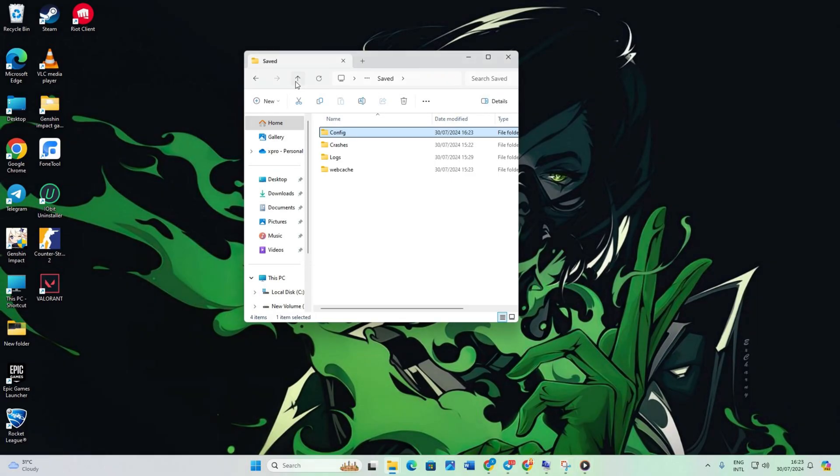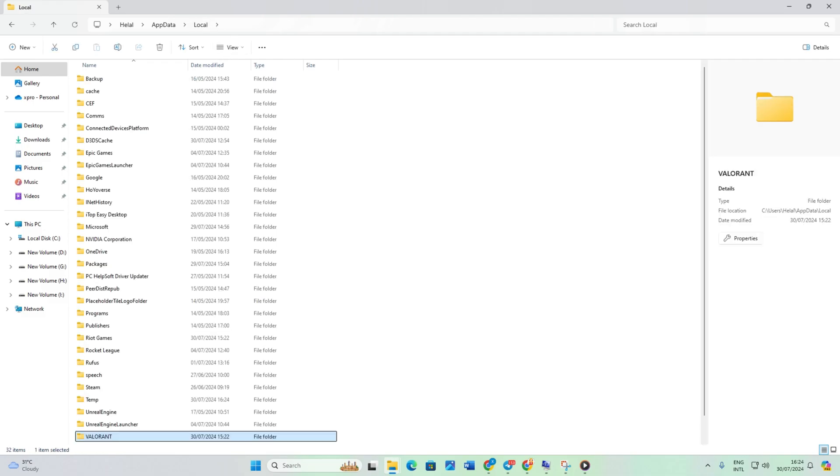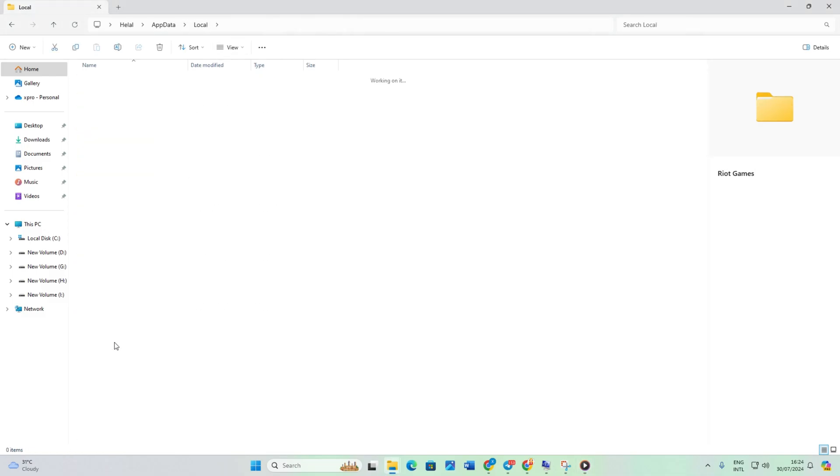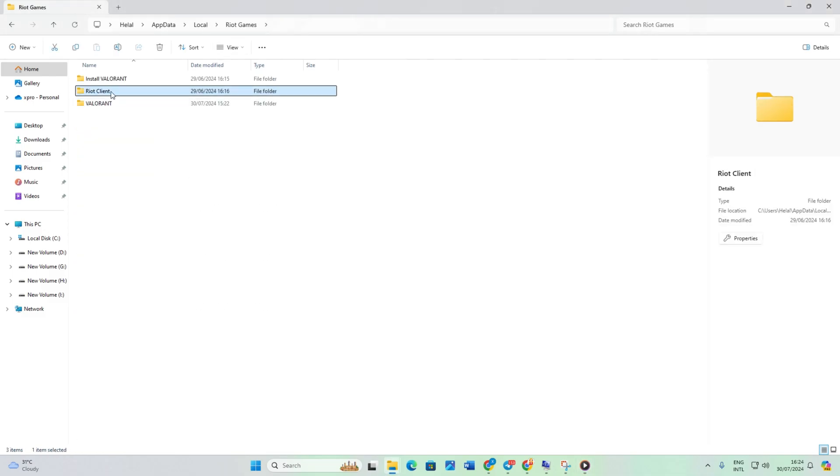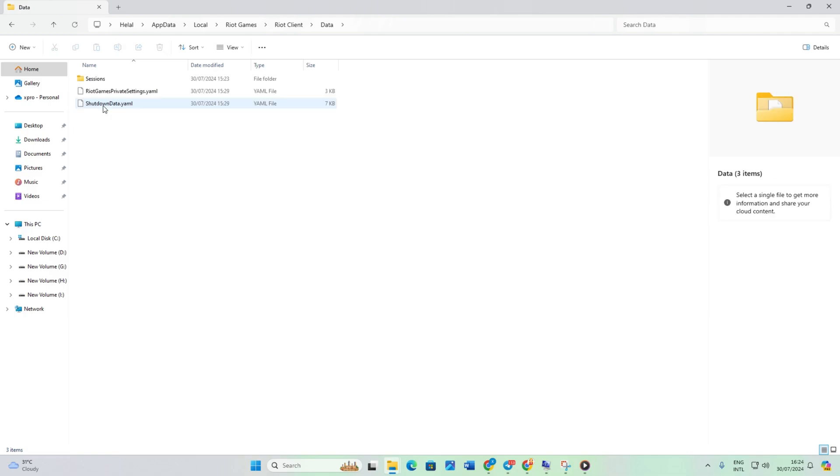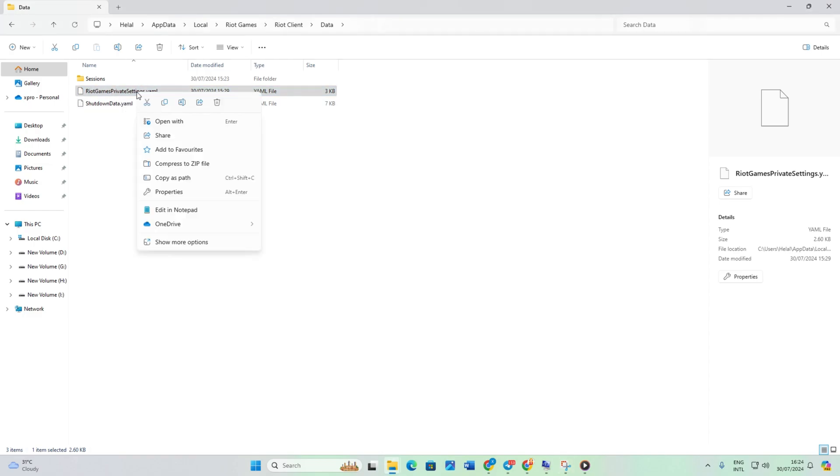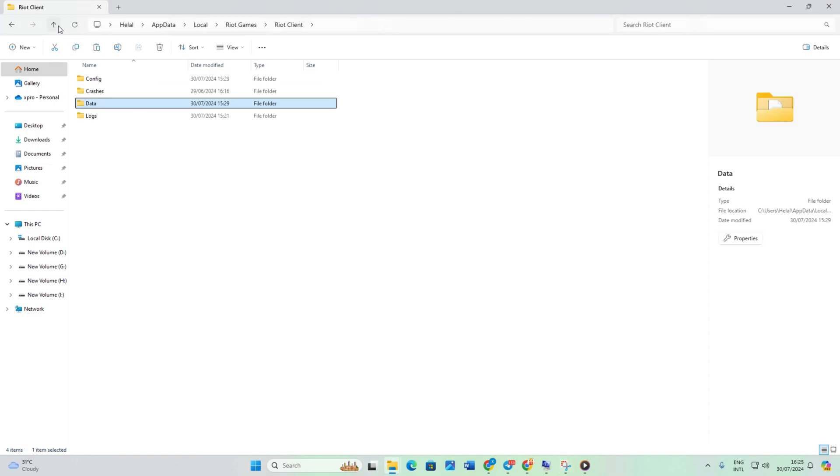Next, head back to the top bar and click on Local. Scroll down to the Riot Games folder, then Riot Client and Data folders. Move the Riot Games private settings.yaml file somewhere else. Check if the error persists.